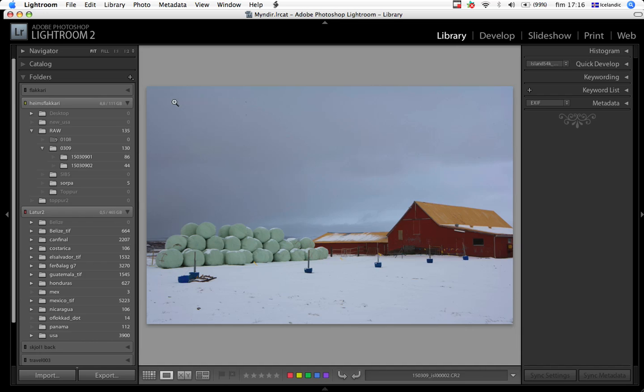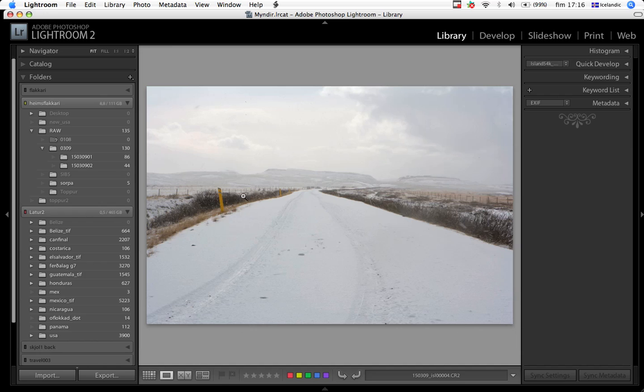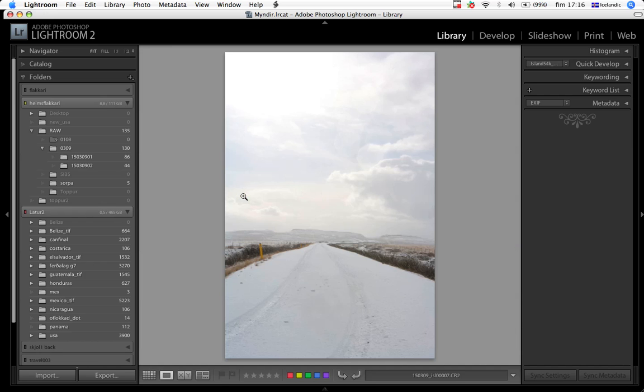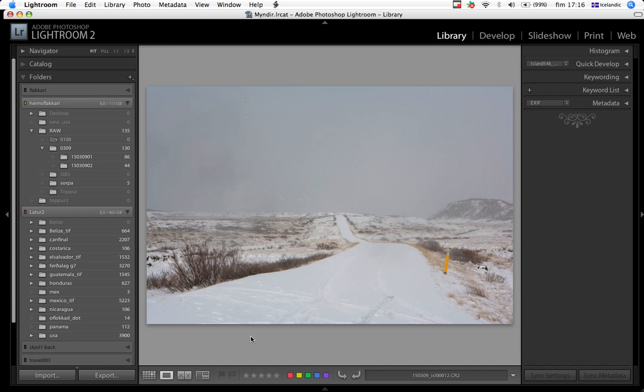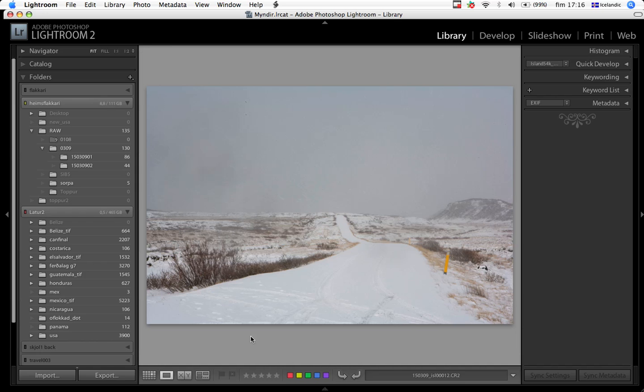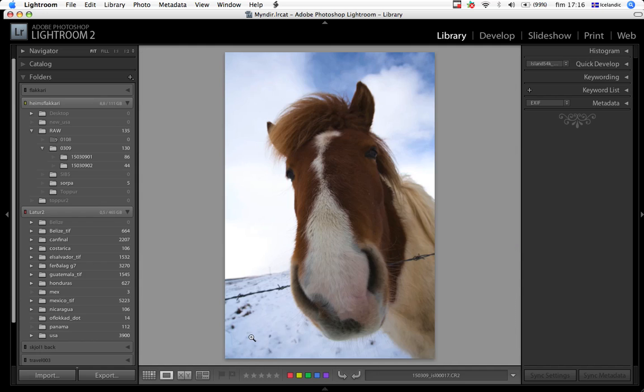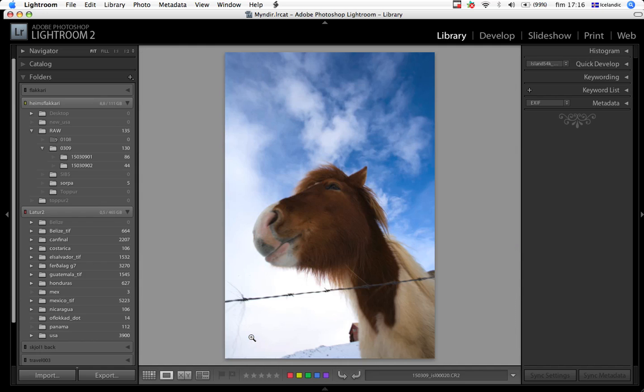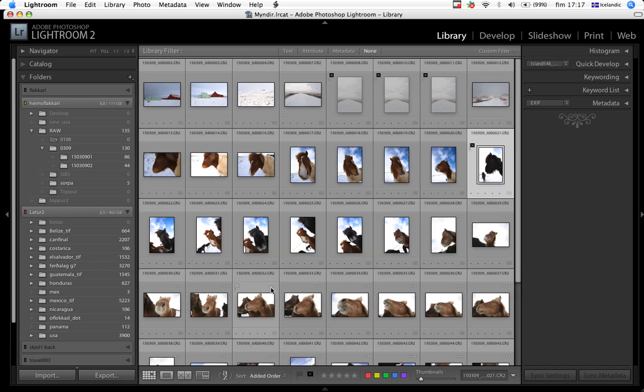So, here I start by going through the images and decide which image I'm going to keep and which I'm not going to keep. This one, for example, I hit X, which is set as reject. You could also do it down here. I'm going to throw that away. I'm going to throw this one away. I'm going to throw this one away. I go through the images like that and take a look at them and see if I like them or not, and whether they can be salvaged or not. So, once I've done that,